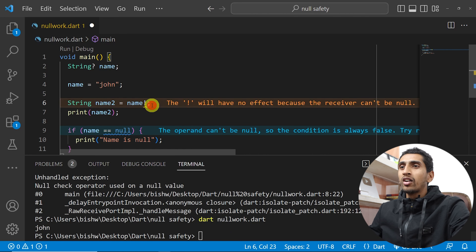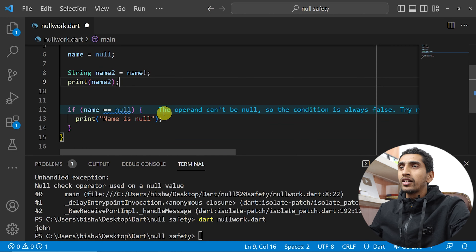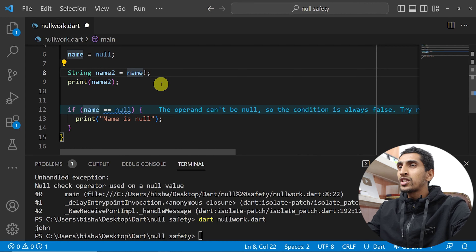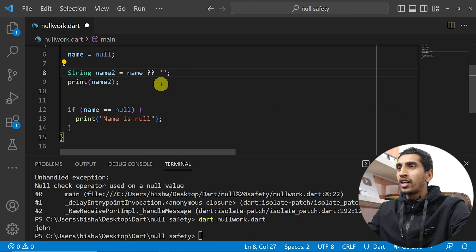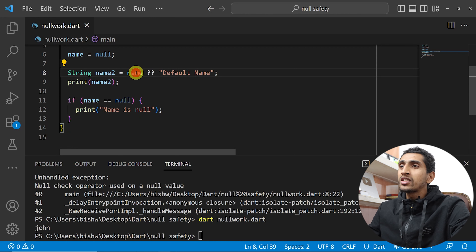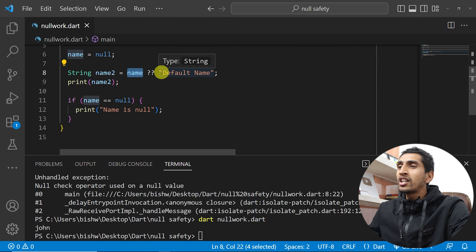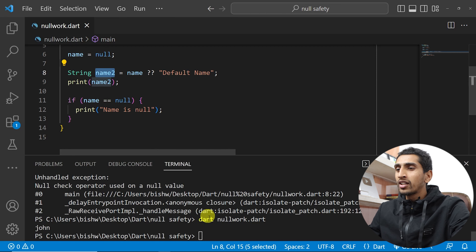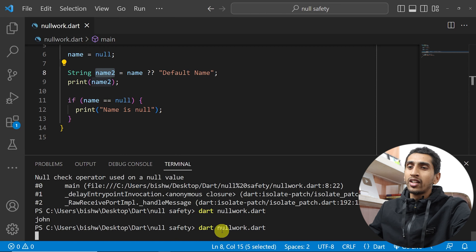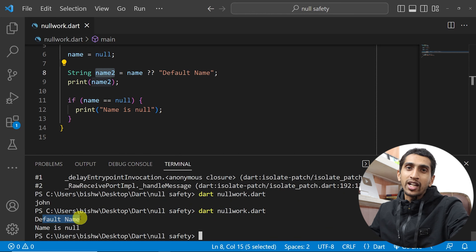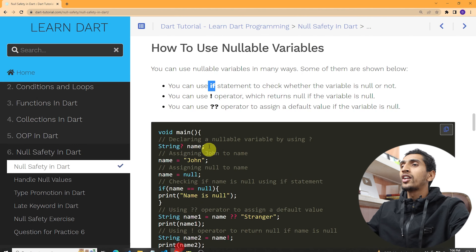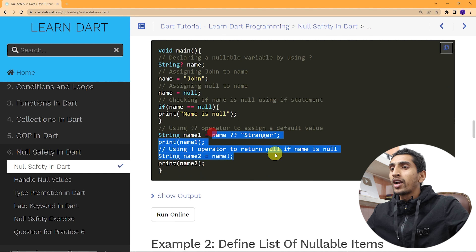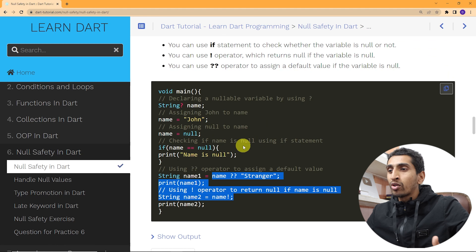If name is not null, for example `name = 'zone'`, then `name!` works fine and 'zone' gets printed. There is also the double question mark operator: `String name2 = name ?? 'default name'`. If name is null, it will set the value to 'default name'. If you run the program with name as null, you will see 'default name' printed. This is how you use the double question mark operator.